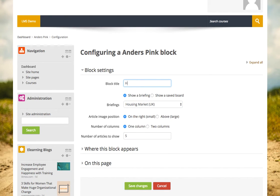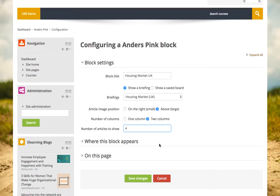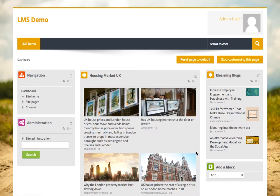I've created a briefing which is pulling back from the whole of the web the latest articles on the UK housing market. This time maybe I want a large image, two columns, and just four articles. This will now pull into the site the latest four articles on the UK housing market.